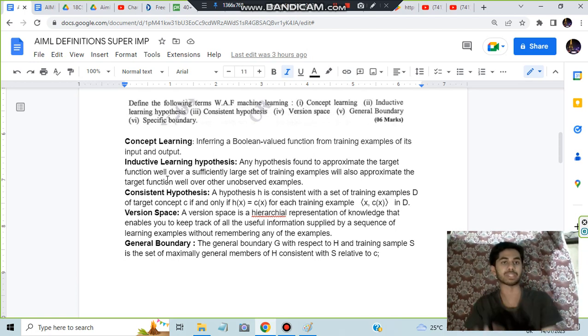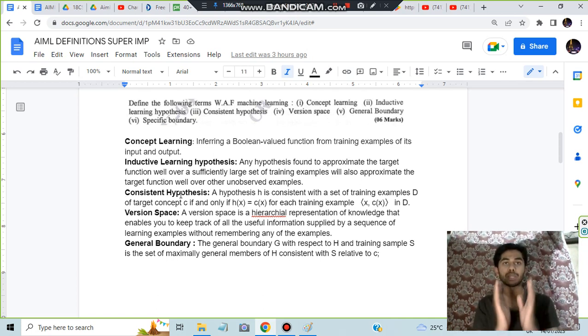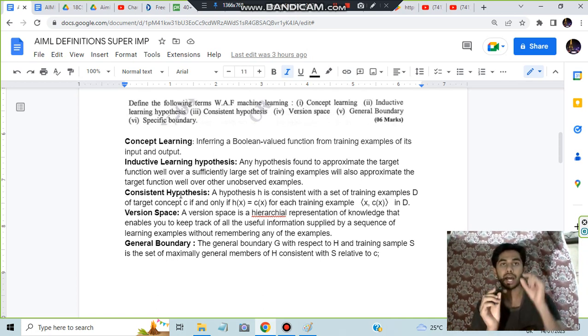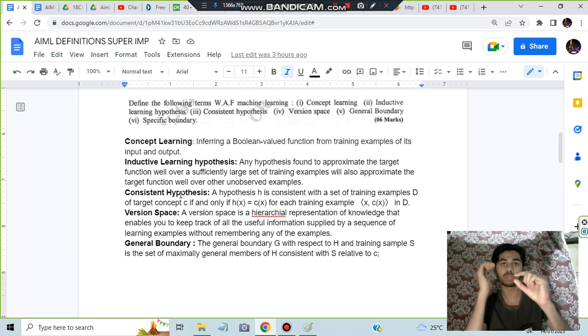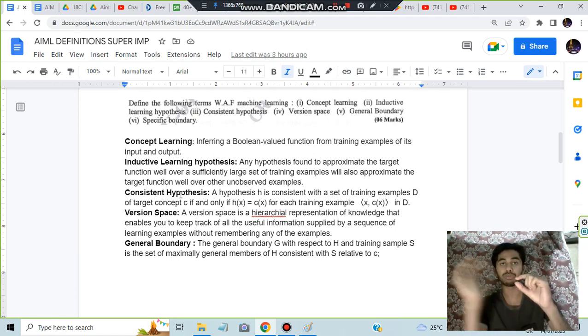What is a consistent hypothesis? A consistent hypothesis means a particular hypothesis which is consistent with all the training examples. Consistent means matching - it is not differing from them.